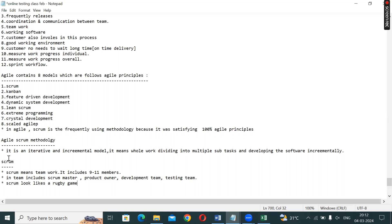Scrum looks like a rugby game. Why does the Scrum process resemble a rugby game? If you observe a rugby game, one team has one goal. Two teams are working together but their mindsets are different. Here, testers and developers are working together, but the intention is to develop the application.